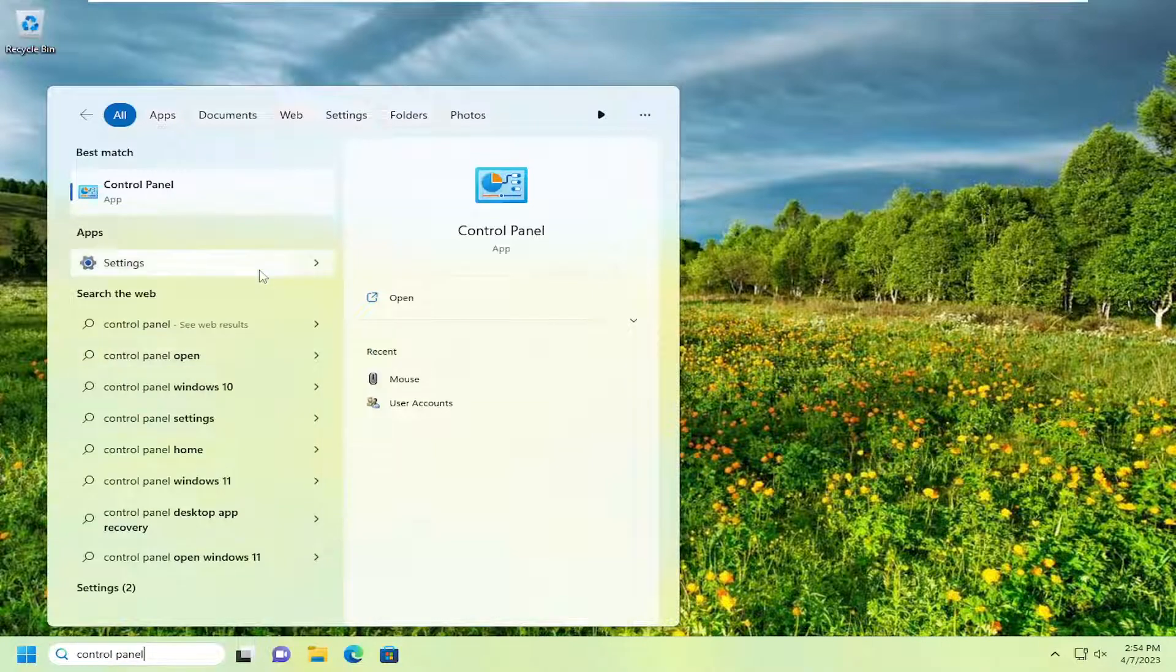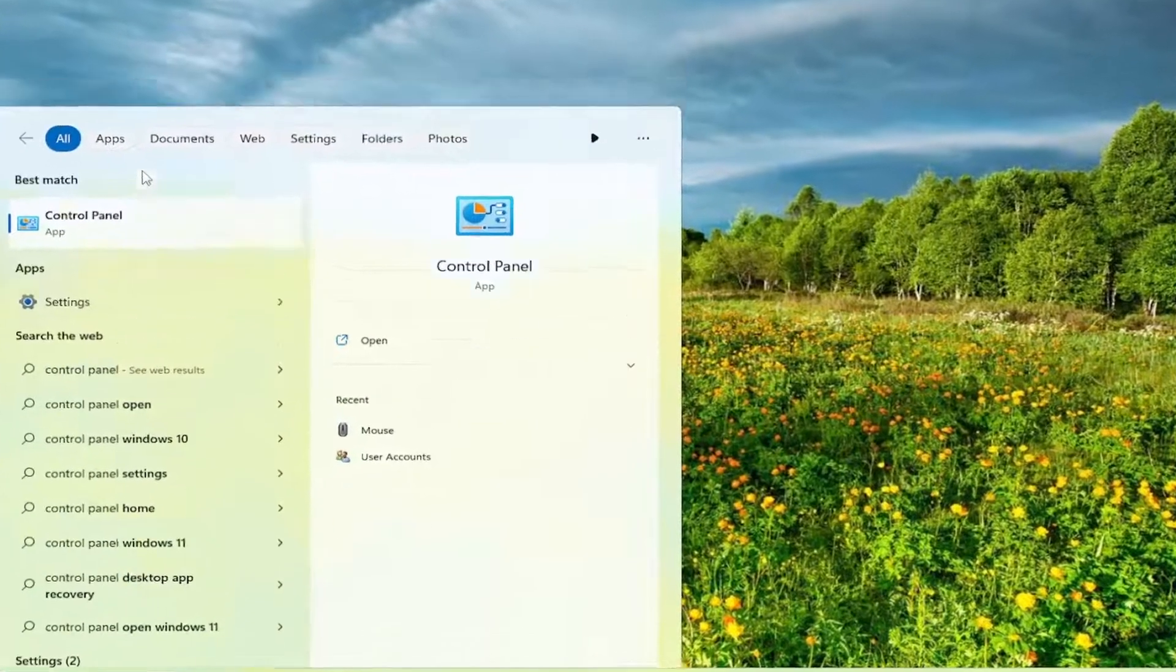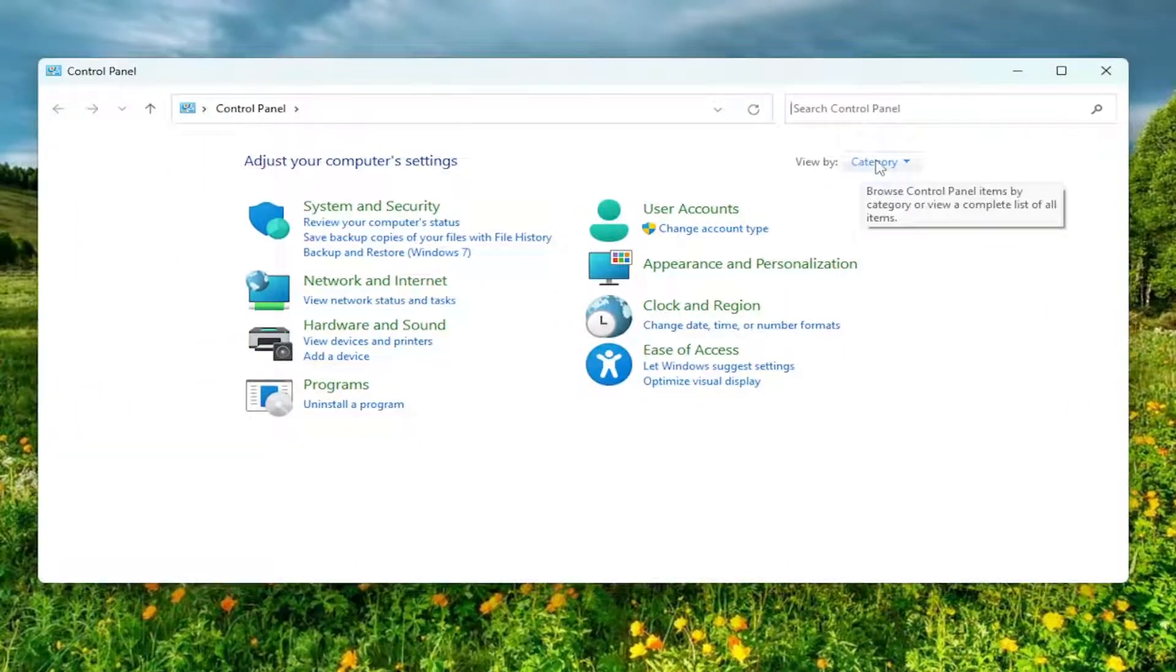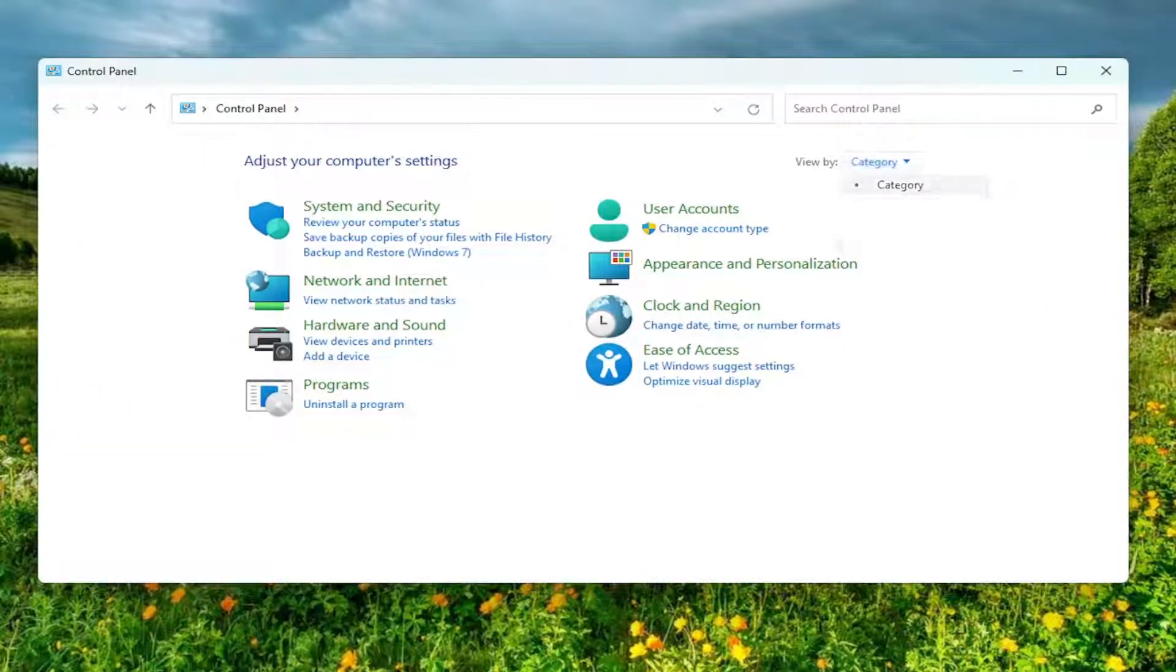The best result should come back with Control Panel. Go ahead and open that up. Make sure View By is set to Category view if it is not already.